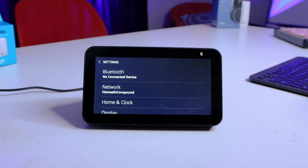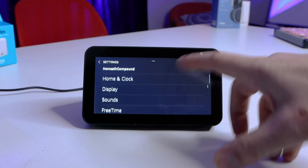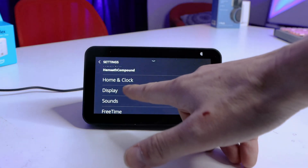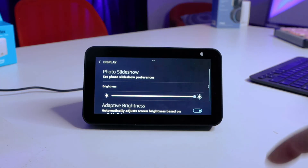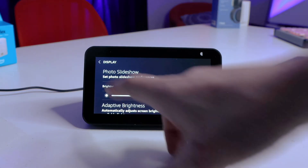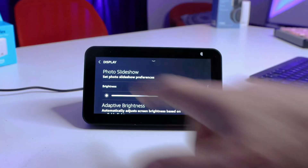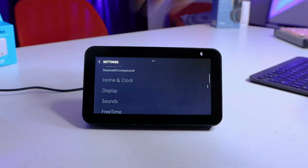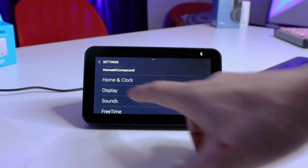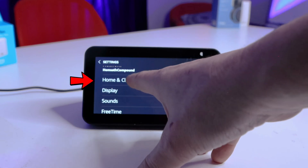Now you'd think it would be here under Display, but it's not. This is kind of how they hide it from you. Let's go back — it's under Home and Clock.